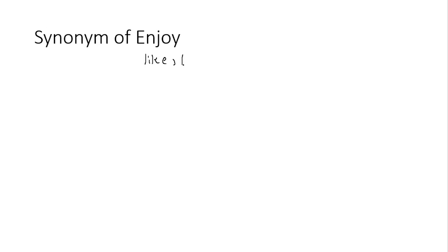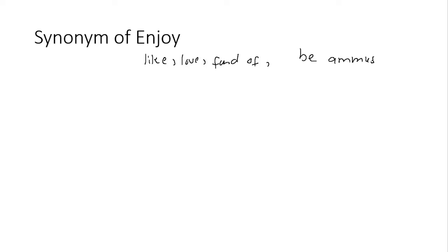Next question, synonyms of enjoy. Enjoy, toh common word, iske synonyms aapke liye like ho gaya, love ho gaya, fond ho gaya. Be fond of kehte hai, iske alawa aapke sakta be amused of. Ye sare ke sare enjoy ke synonyms hain.